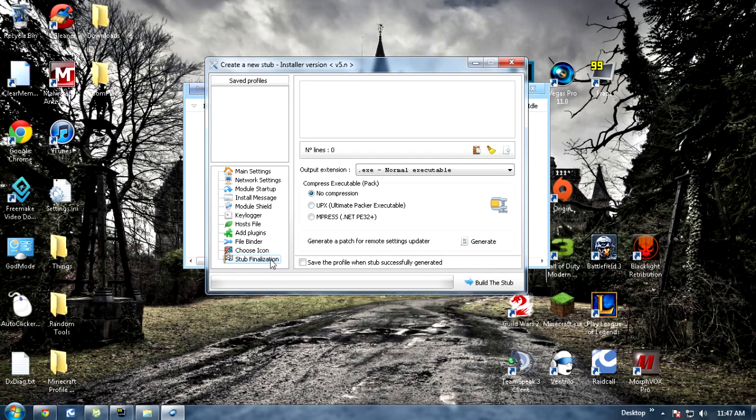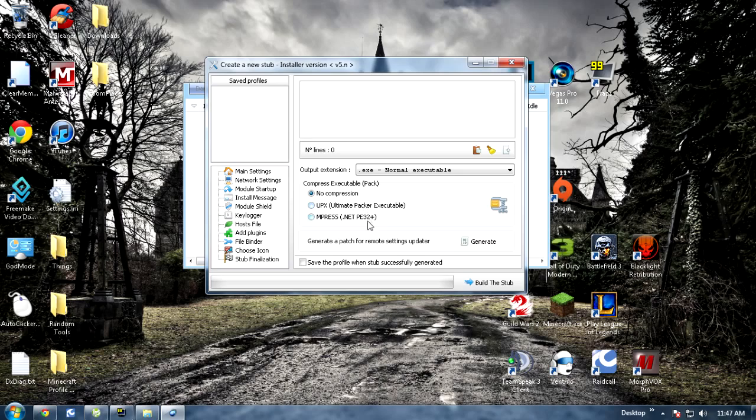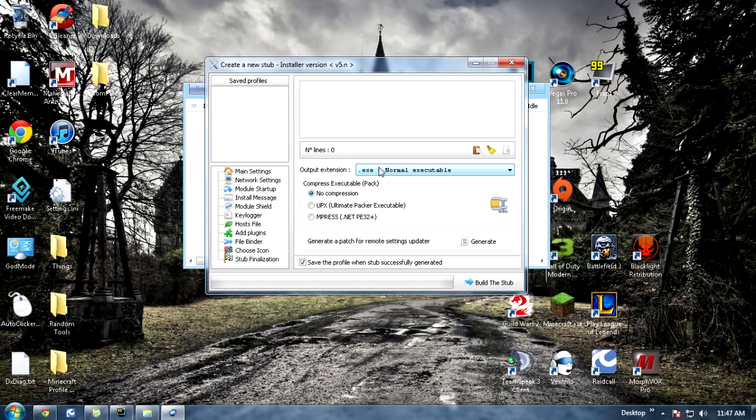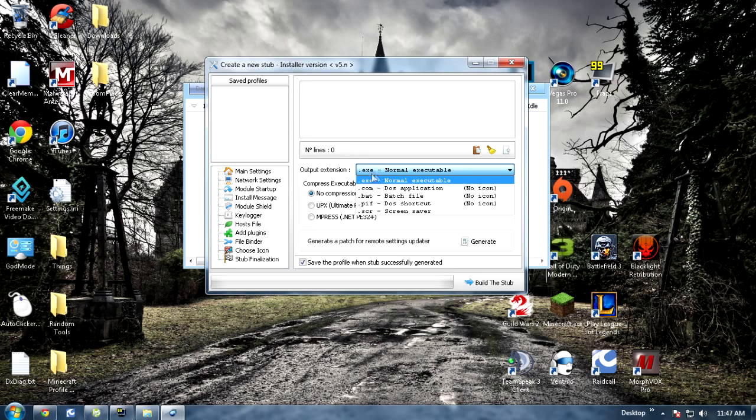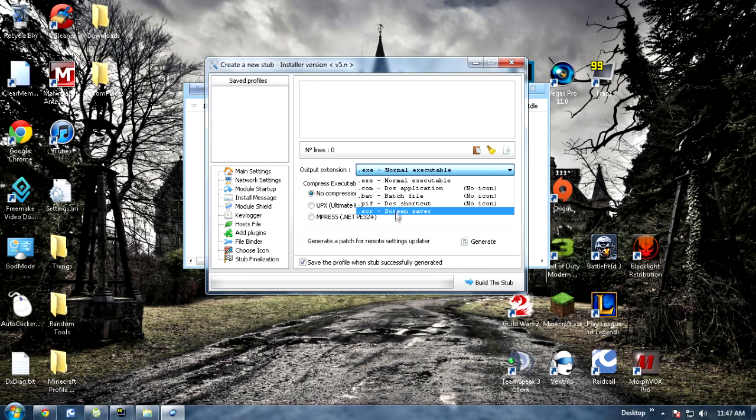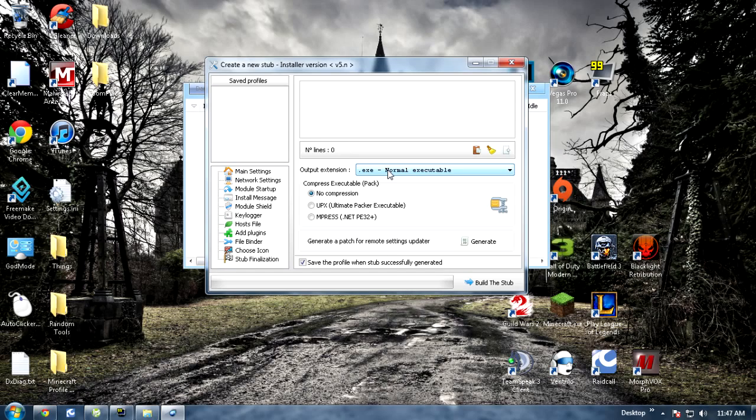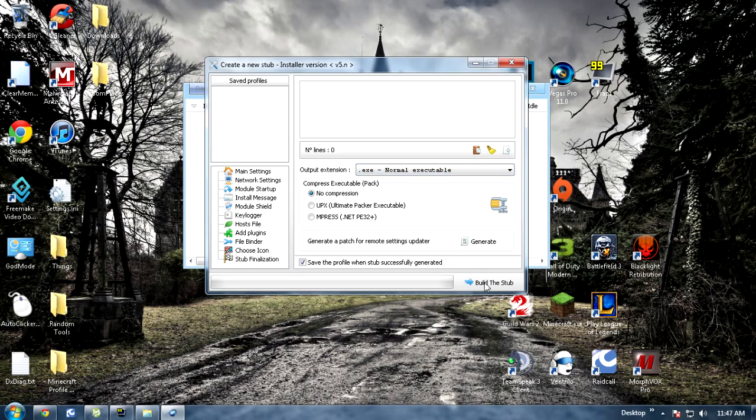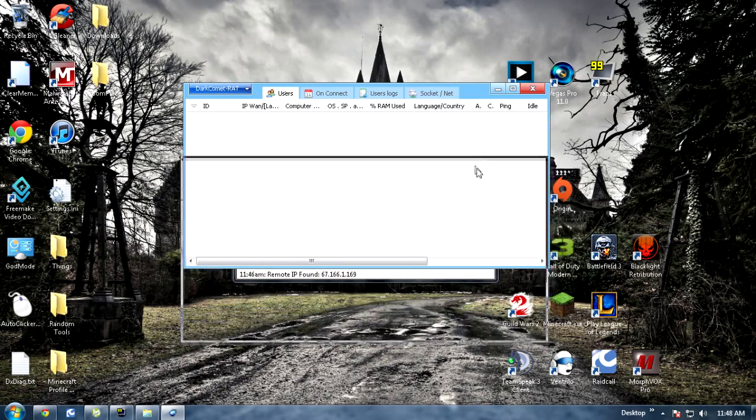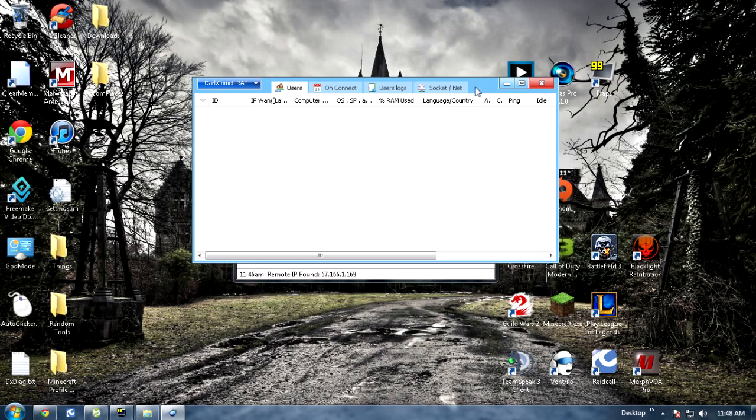So once you get your whole settings all set up you want to basically build your server. You want to make sure this is no compression, definitely, because if you use one of these most antiviruses detect this for some reason. Make sure this is checked if you want to save the profile for later to use on other servers so you don't have to reset it up. Output you can put default.exe but you can use any of these. Like if you're making a screen saver you can bind it to a screen saver. I use .exe mostly because I do game hacks. I bind my server to the game hack or injection tool so they open it up and bam. And then just hit build a stub and it'll build it. Once it's done it's usually put into a folder of your choice. The default I believe is into the DC folder, Dark Comet folder, wherever you put it.